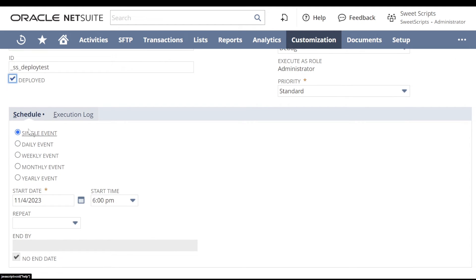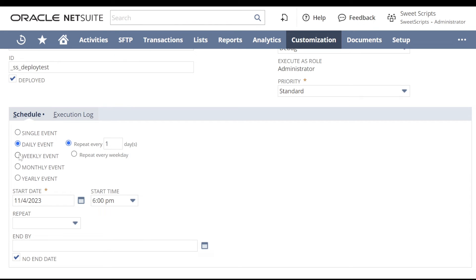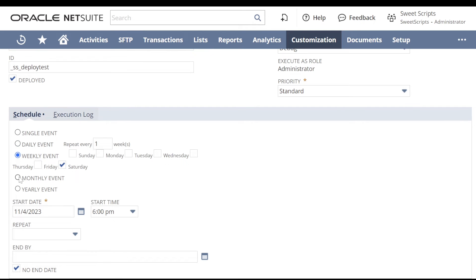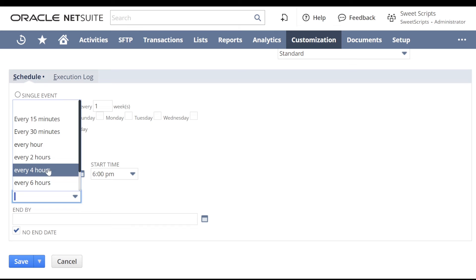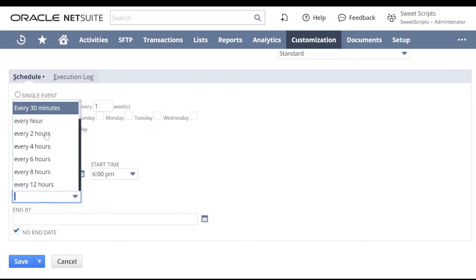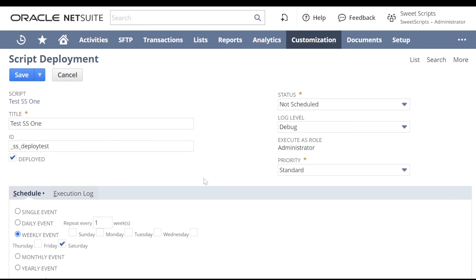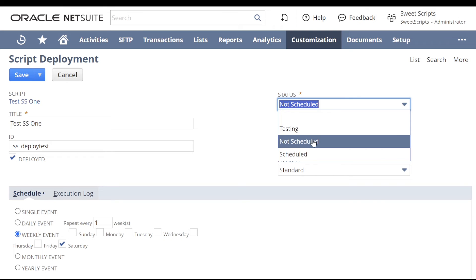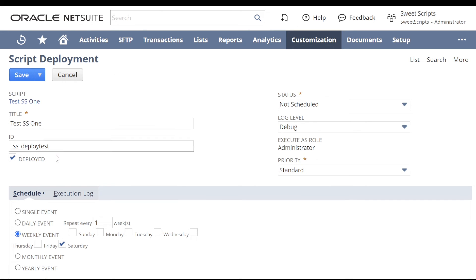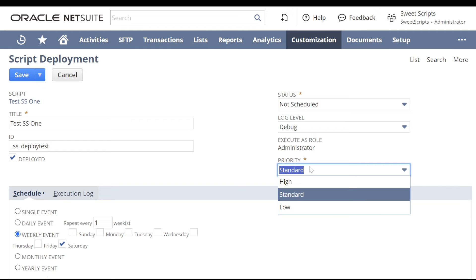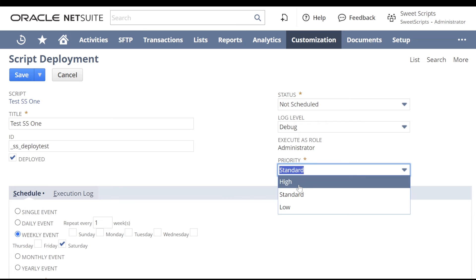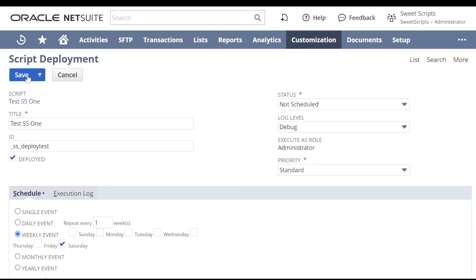At the bottom, we can see all the scheduling options in the Schedule tab — single event, daily, weekly, monthly, or yearly. You can repeat by every hour, with a minimum of every 15 minutes. Right now, we're not going to schedule it and test — instead we'll trigger it manually. I'll set it to 'Not Scheduled' and click Save. Notice options like log level — I'll set it to Debug — and priority, which I'll leave as Standard.